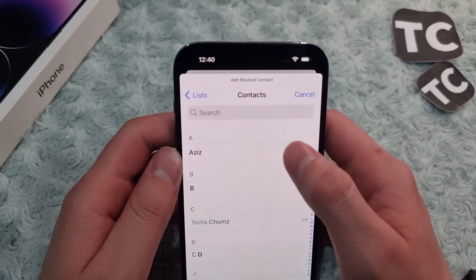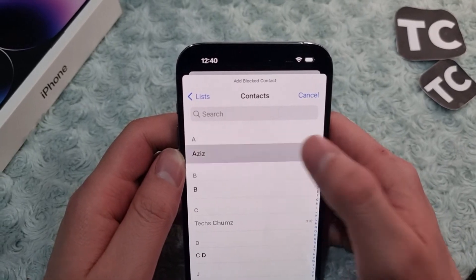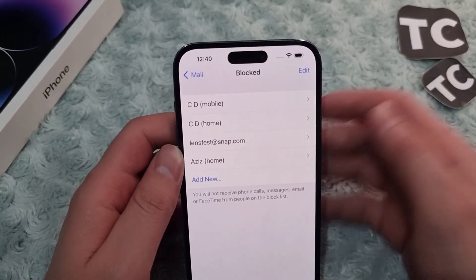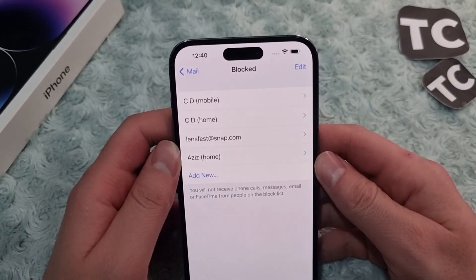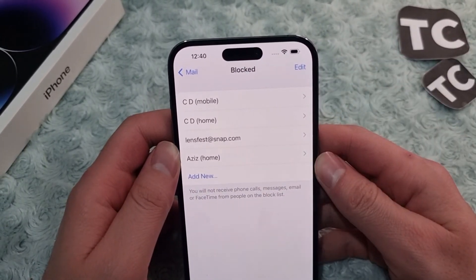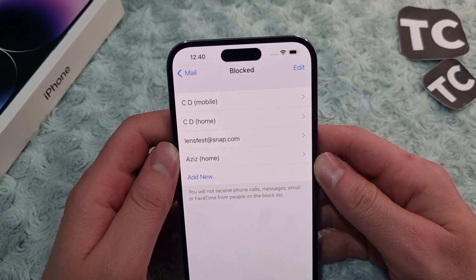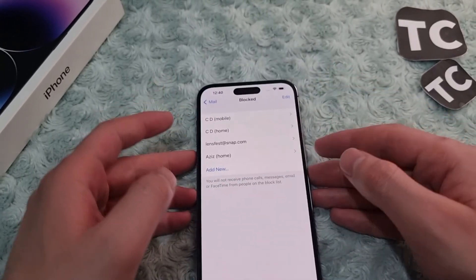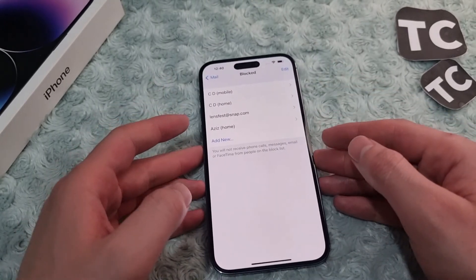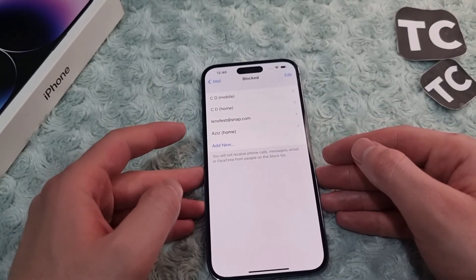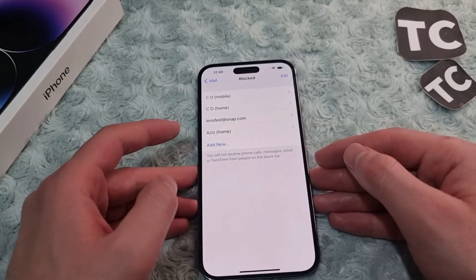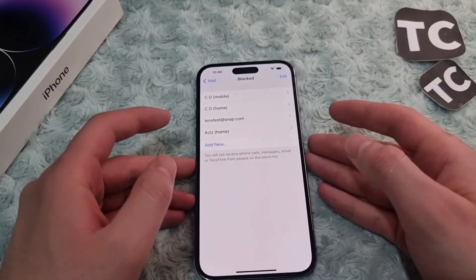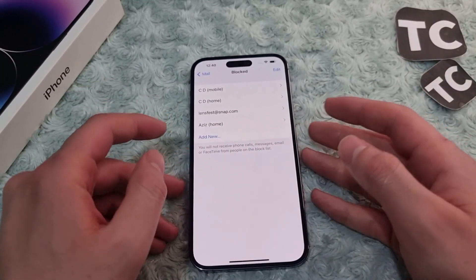Here you can simply block someone by tapping on 'Add New' and selecting the contact or the email that you want to block. That's it — you've successfully blocked that person on your iPhone 14. Thank you for watching, and please do like and subscribe.